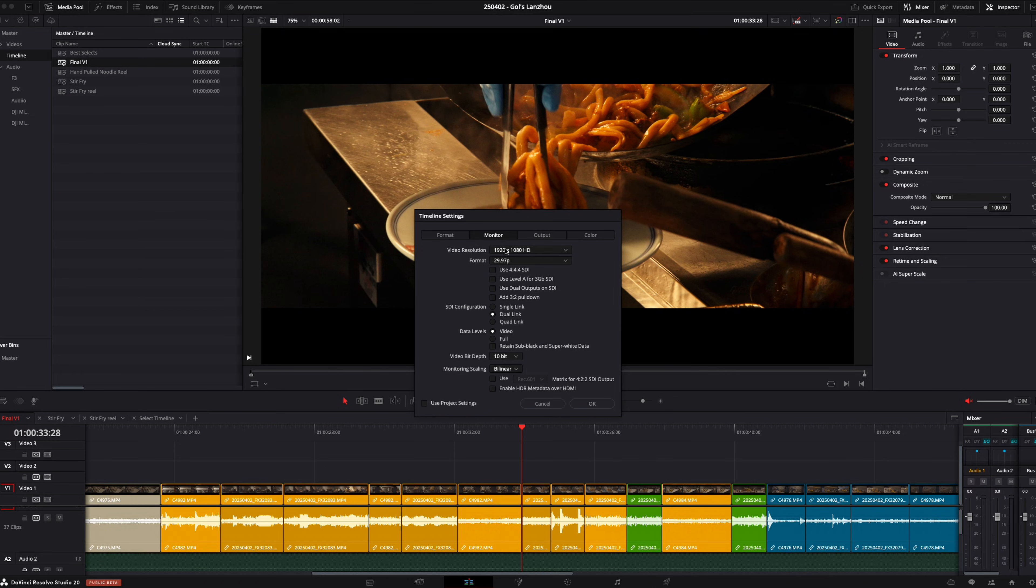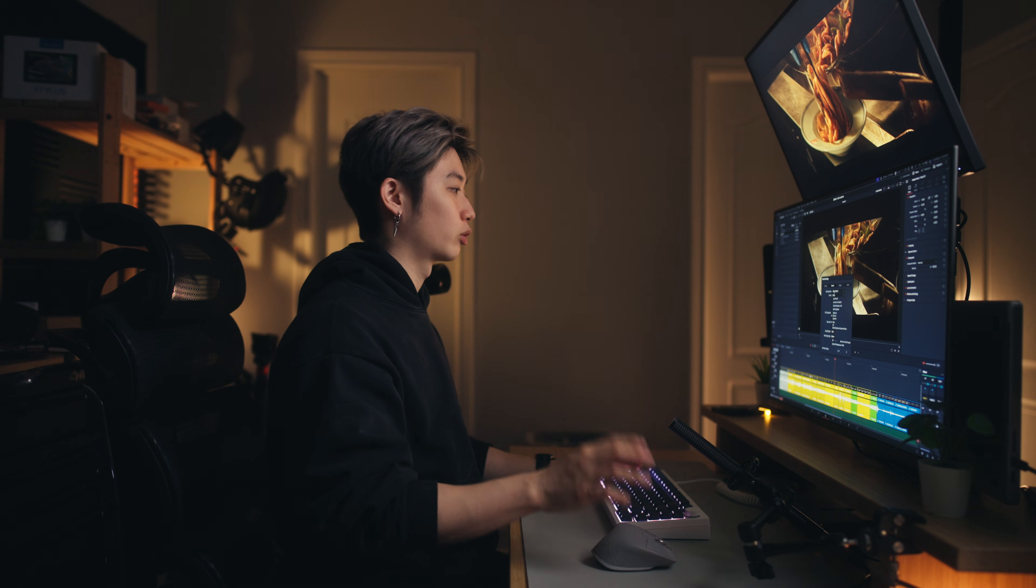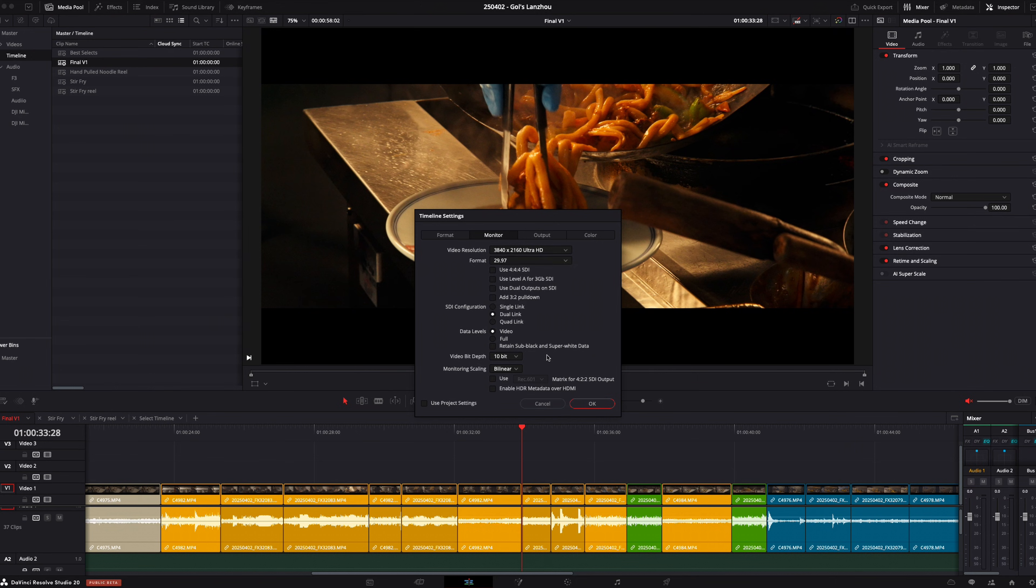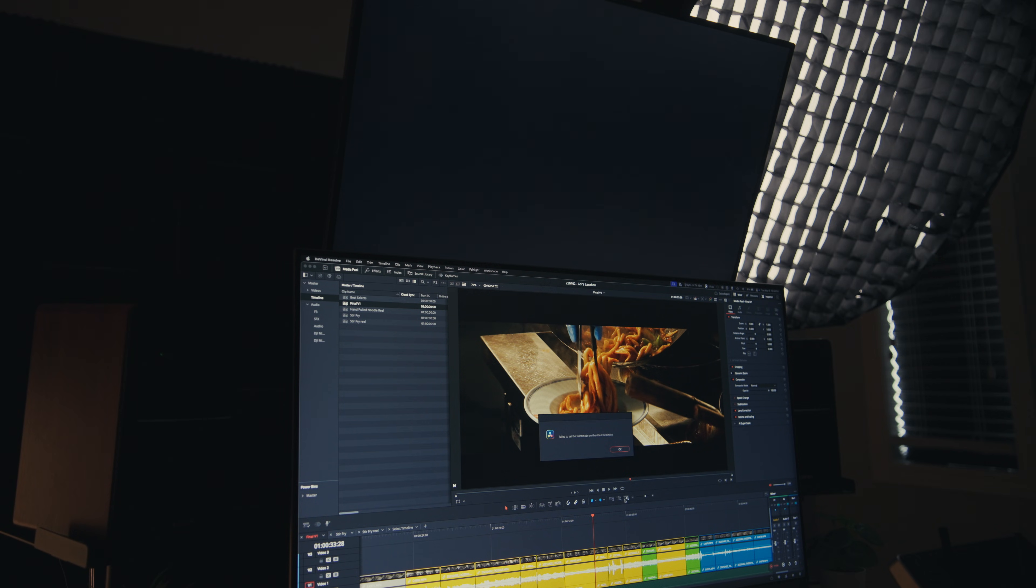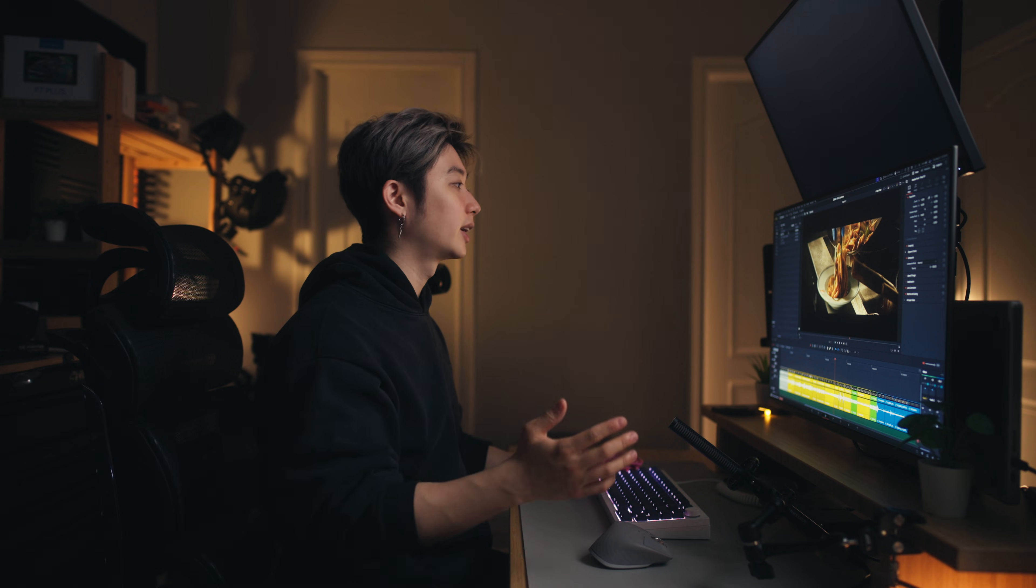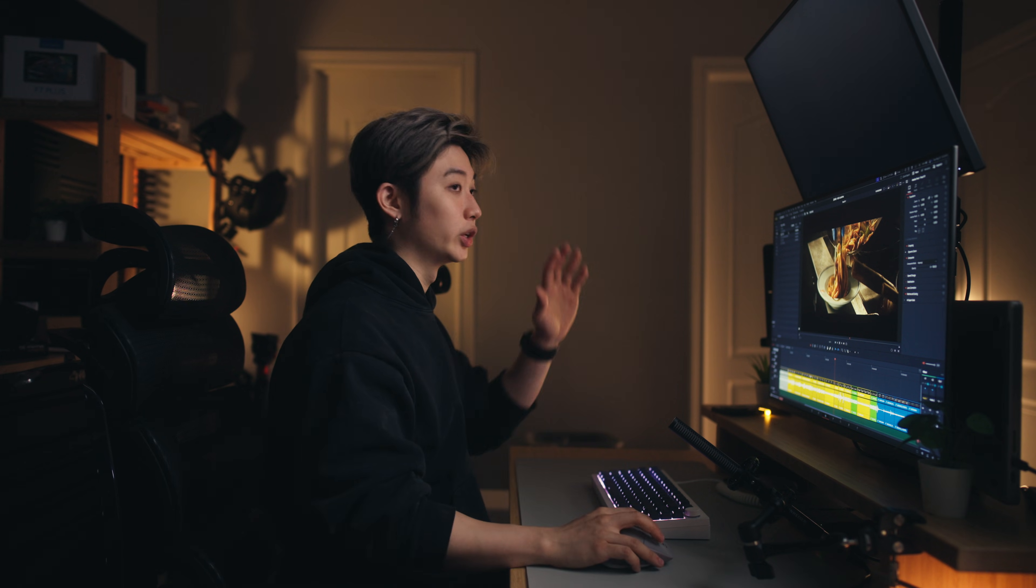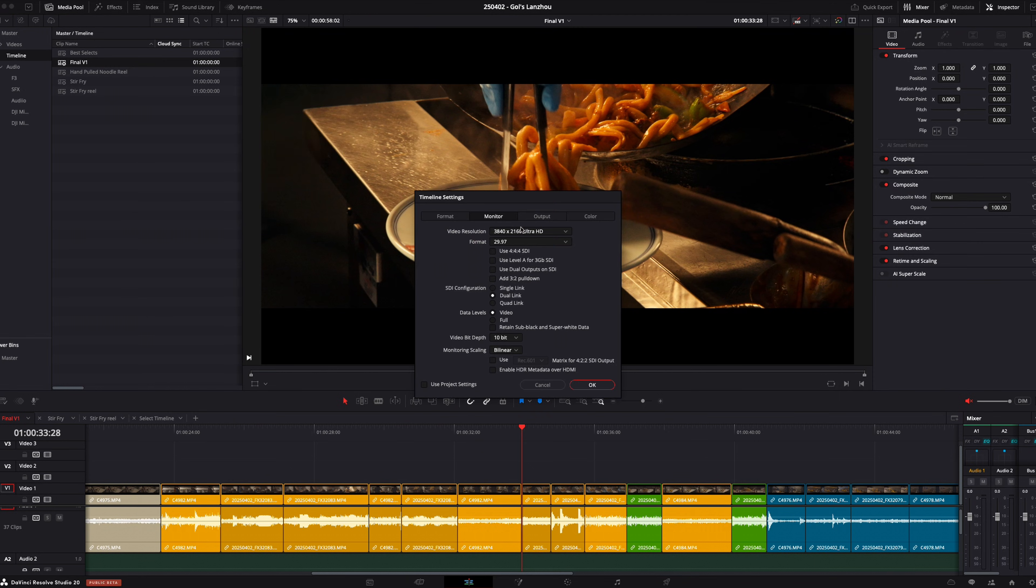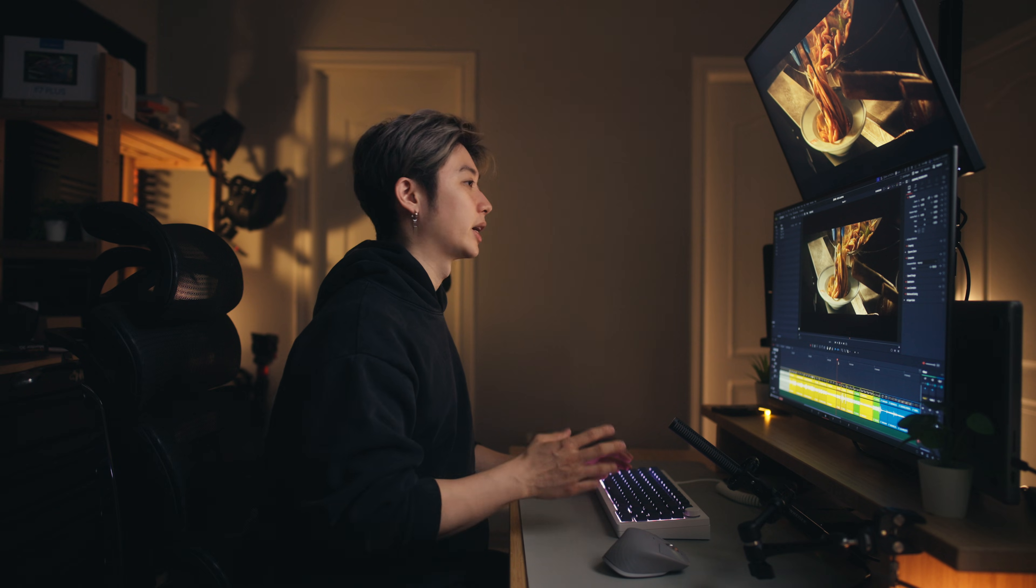You go to monitor and you can change your video resolution. Because this UltraStudio Monitor 3G only does 1080p, if I try to change it to 4K, you can see my reference monitor goes black and it says failed to set the video mode on the video IO device. That's only because I tried to output a resolution higher than what the Monitor 3G is capable of. If you got the UltraStudio 4K Mini, you can do 4K here. I'm going to go to timeline settings, monitor, change it back to 1920 by 1080 and click OK.